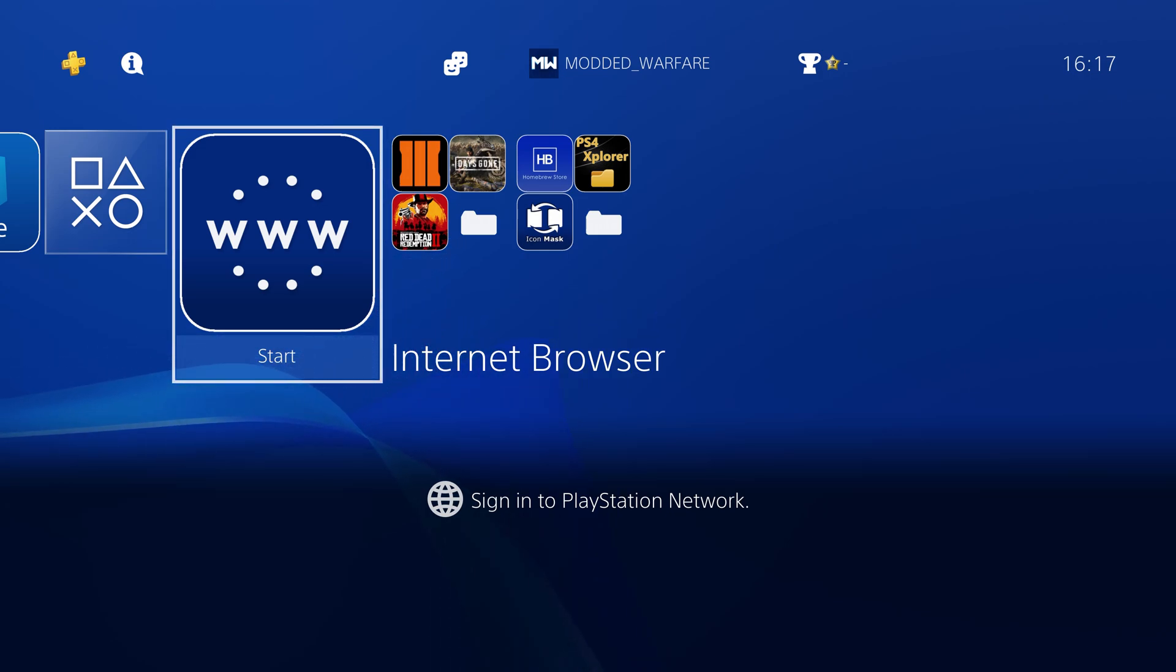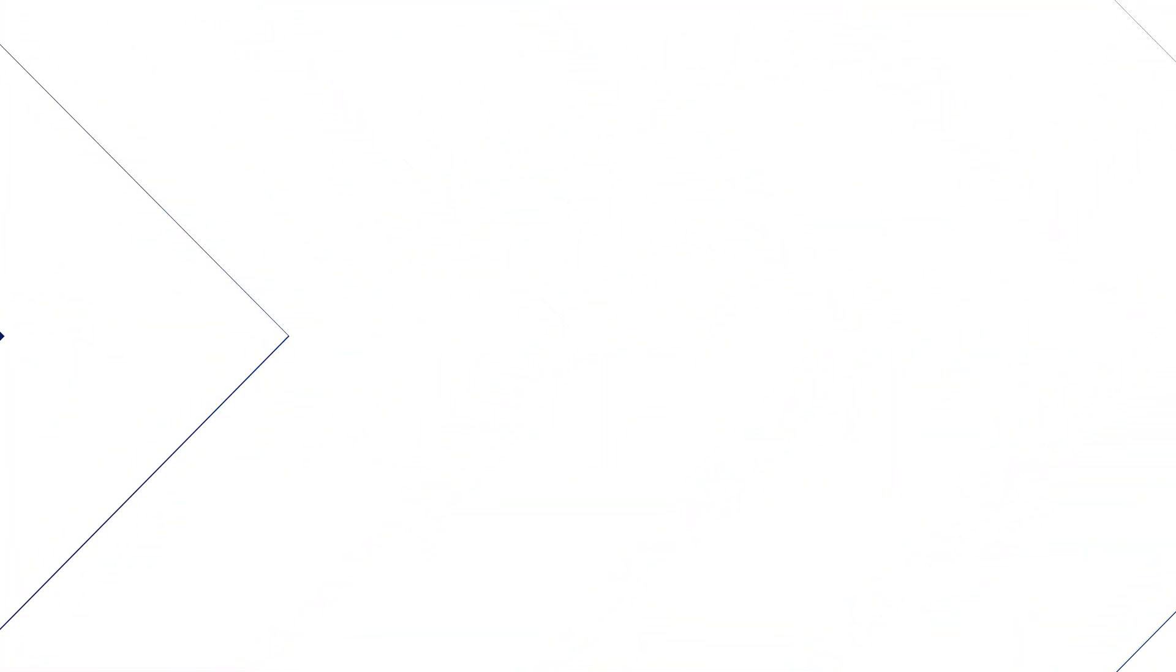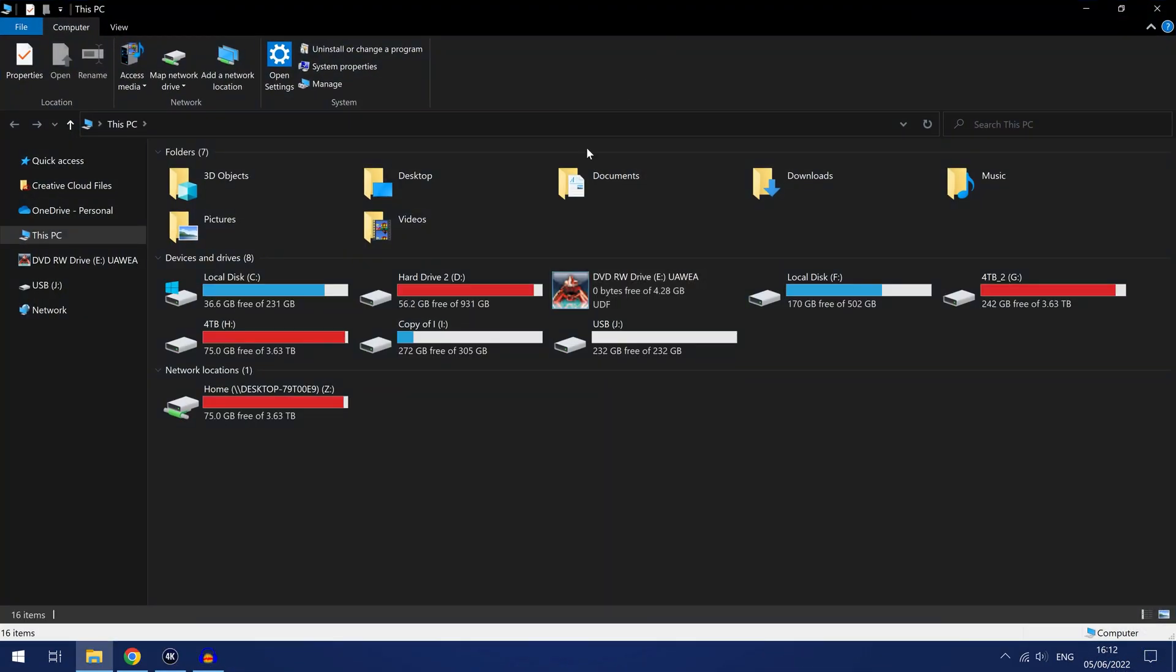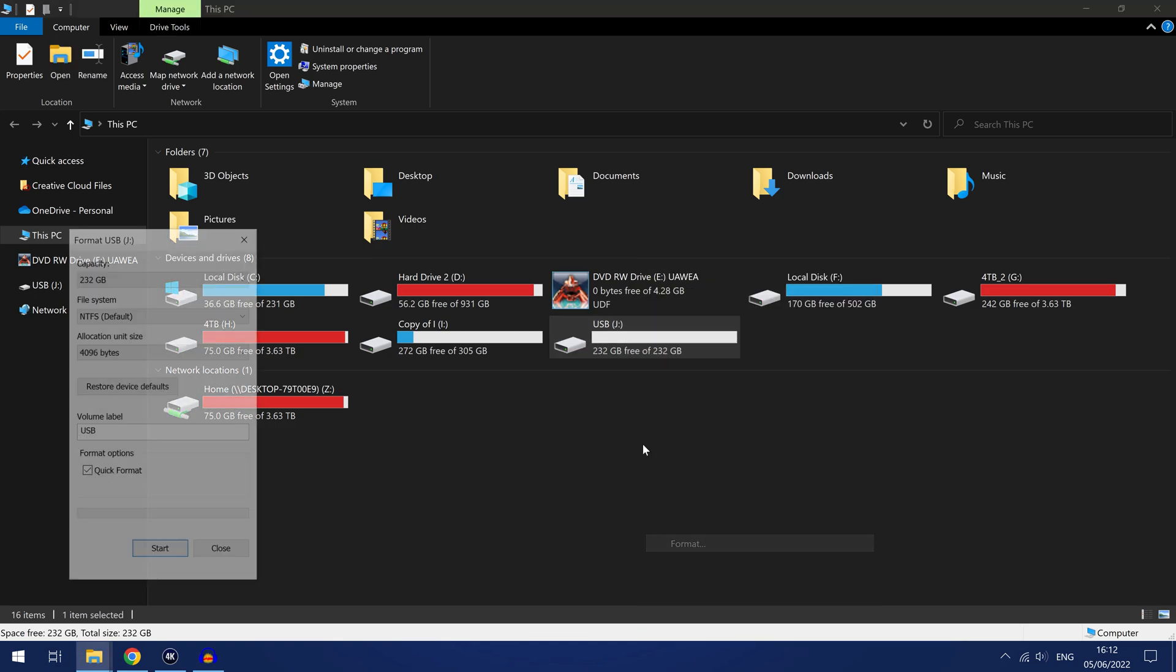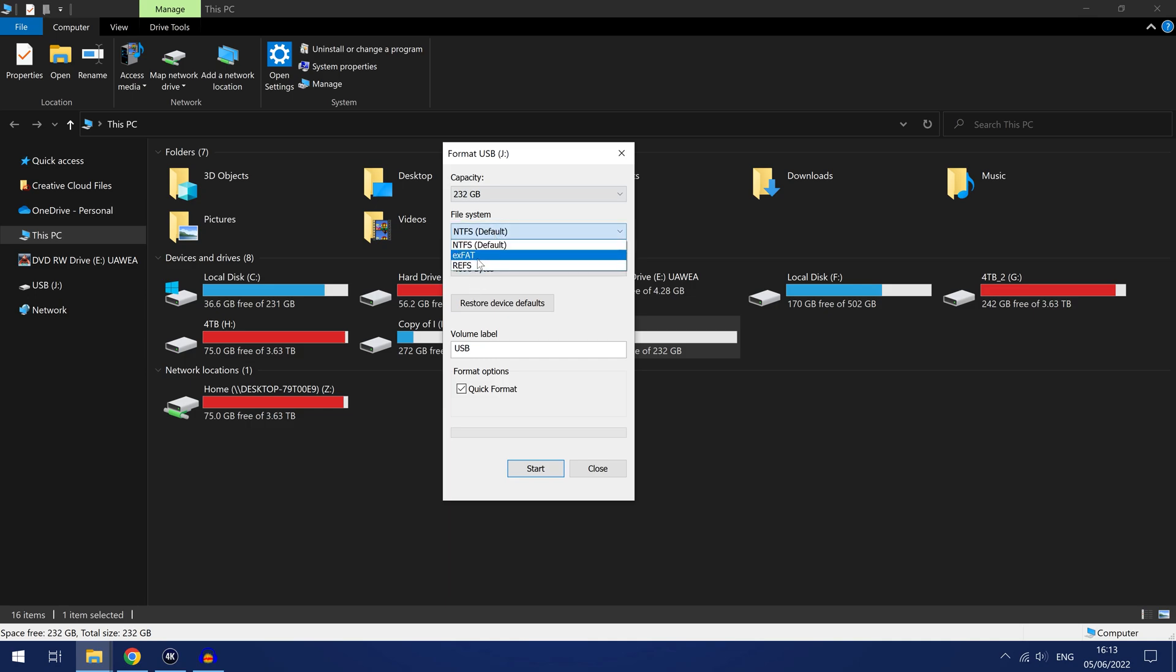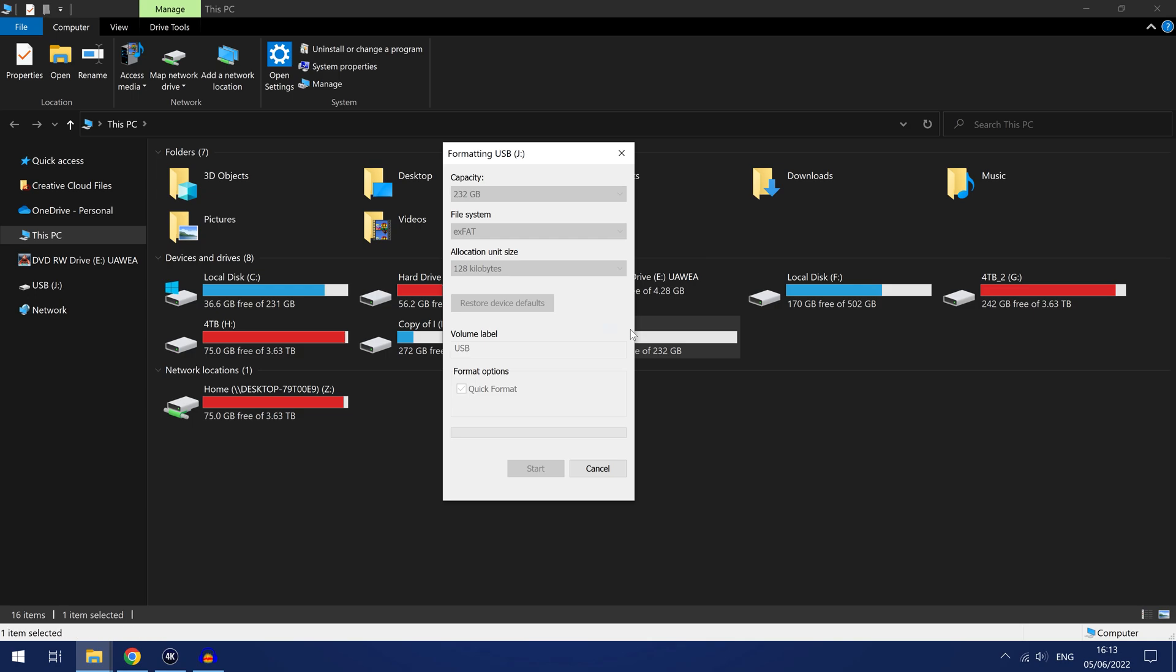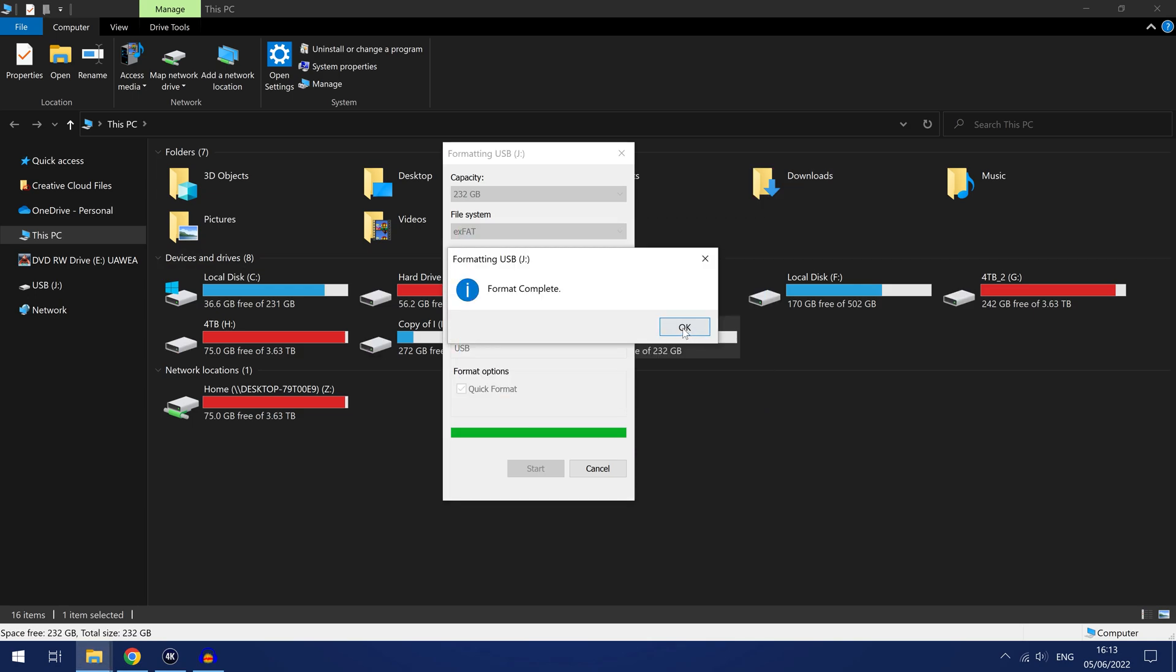So firstly you're going to need to get yourself a USB or external hard drive. If we switch on over to the computer we're going to want to obviously format that USB or external hard drive so right click and format it and make sure you format it in EXFAT format right here and then click start to reformat the drive, obviously back up any data on the drive before reformatting it.